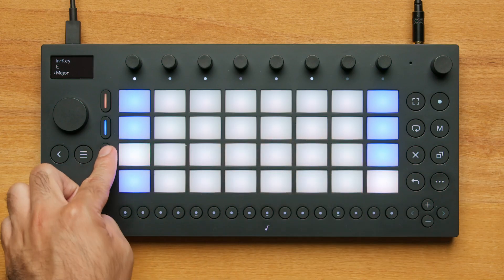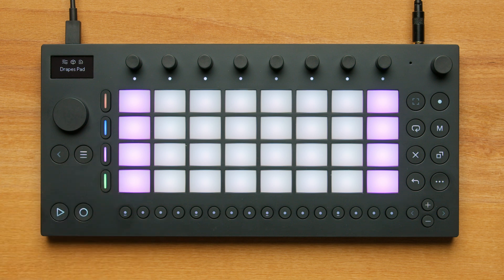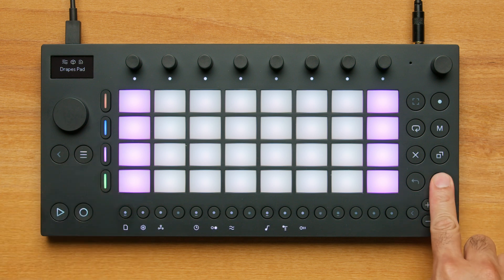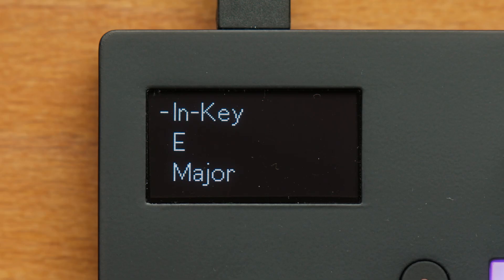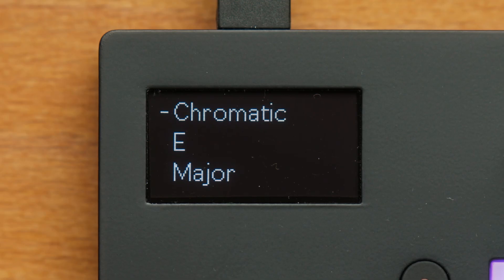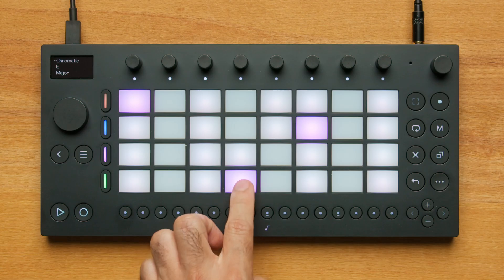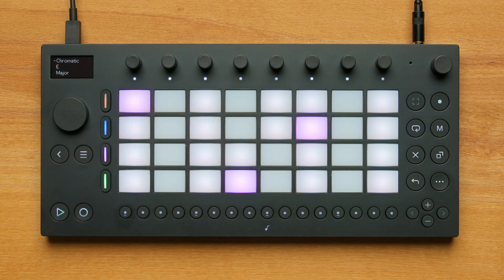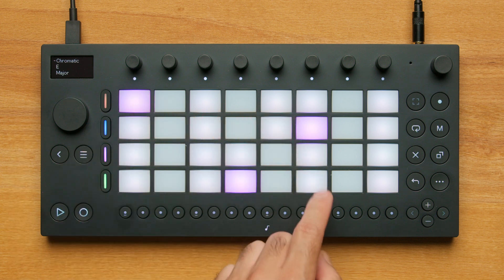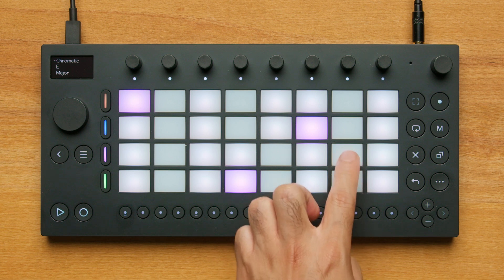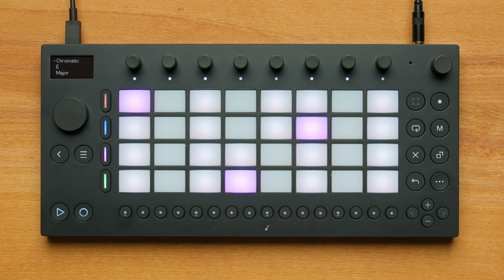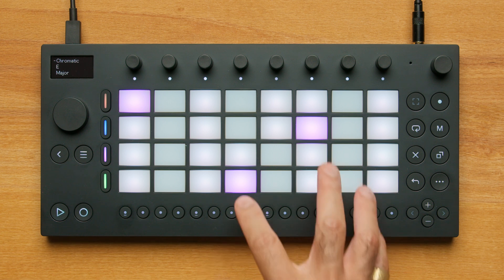For my synth, I want to use the chromatic layout. I will press Shift and Step 9, and change from in-key to chromatic. In the chromatic layout, root notes are colored and scale notes are lit white, similar to in-key mode. However, unlit pads represent notes outside the key but within the scale. I like chromatic mode for constructing chords because I can find unique note combinations beyond the scale.